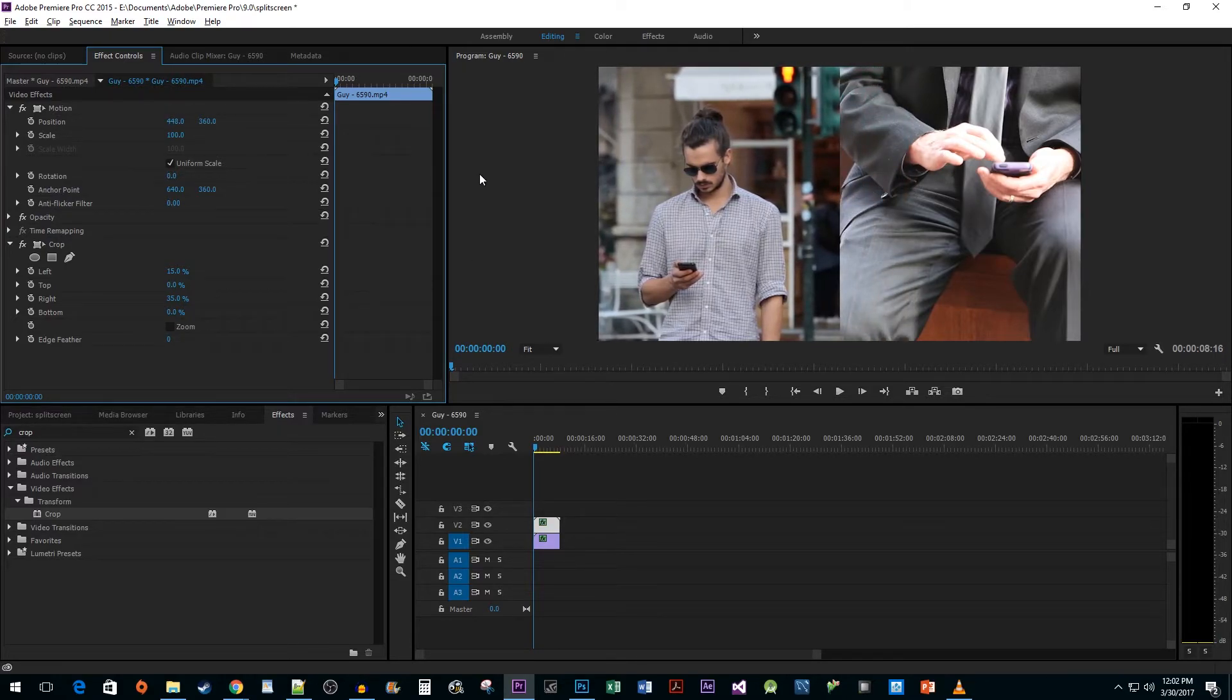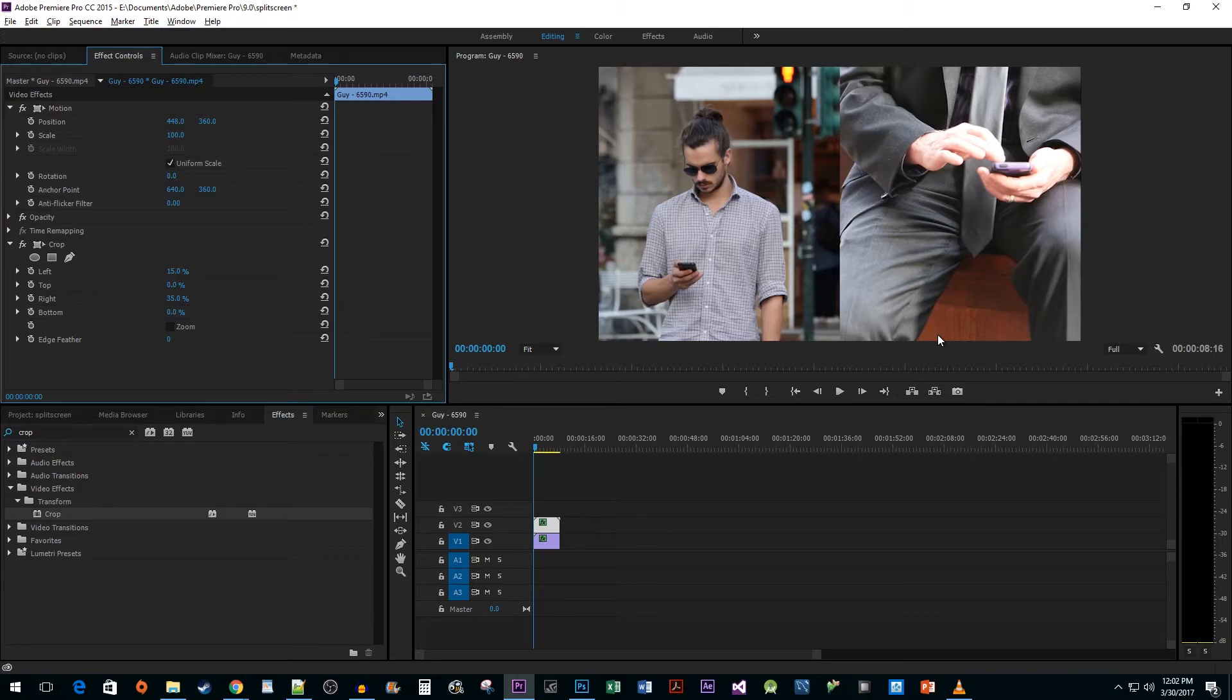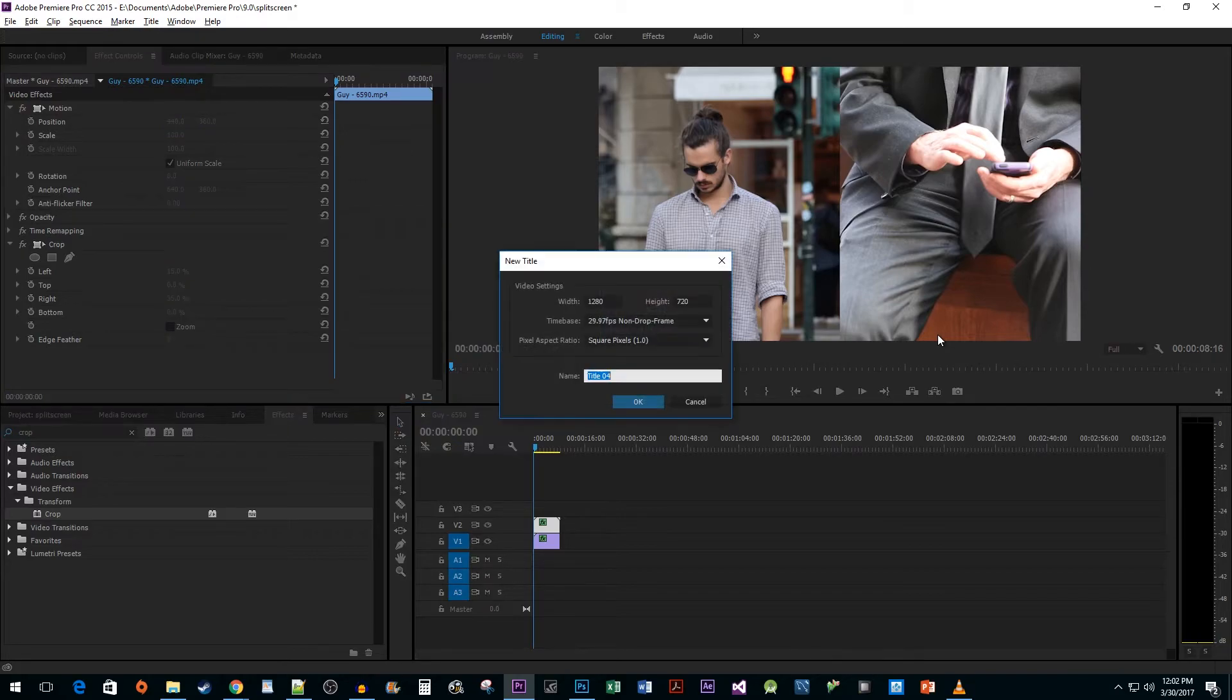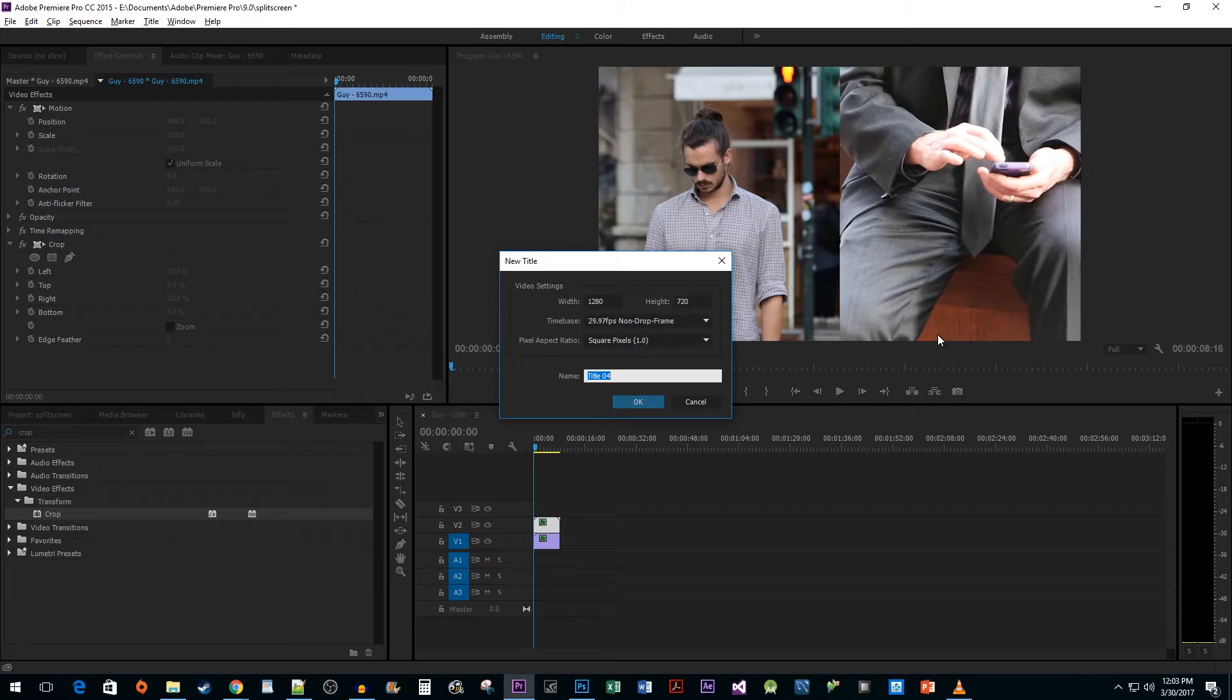Now this looks pretty good, but a divider would make it look a lot nicer. Use the Ctrl T keyboard shortcut to create a new title. Name it if you'd like, then hit OK.